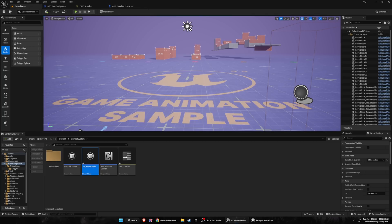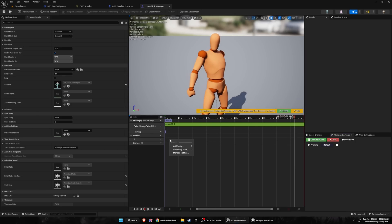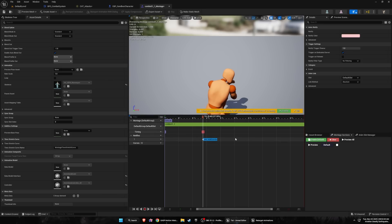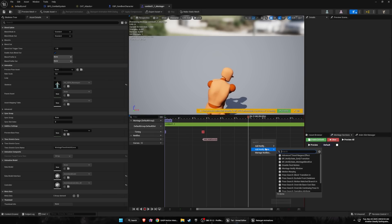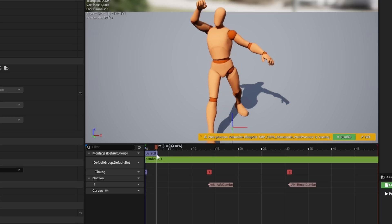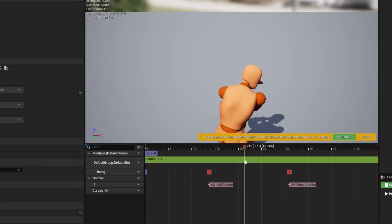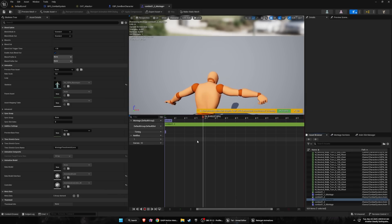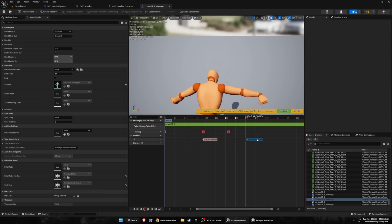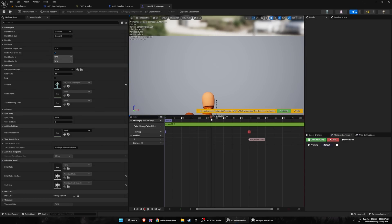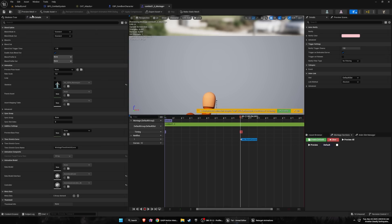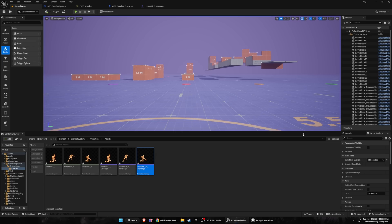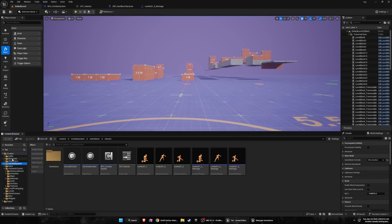Go back into the first animation montage and add the 'add combo' notify at around the mid-point of the animation, and the 'reset combo' notify near the end. The idea is: once the animation reaches that point, the next animation in the combo can play — but if the player doesn't press input, the combo resets. Copy those notifiers, paste into the second montage at similar points. For the third animation, we don't need add combo since it's the last — just add reset combo near the end. Press play to test — it works perfectly.